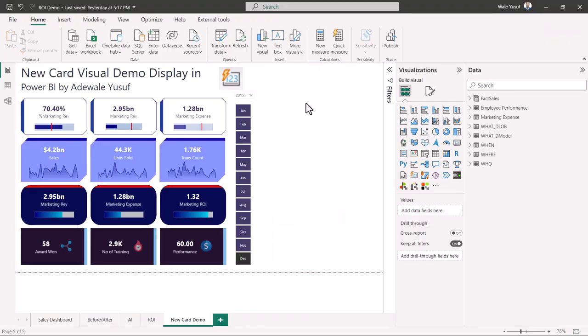Hello everyone, welcome to my YouTube channel. My name is Adewali Yusuf. In this video I'm going to show you how to use the new card visual that Microsoft just launched in June 2023. This card is amazing — there's a lot of things you can do with it. I explored this card on my own and I feel like I should share how you guys can do this yourself. You can see the different ways I've explored: bullets, spark lines, bars, and icons.